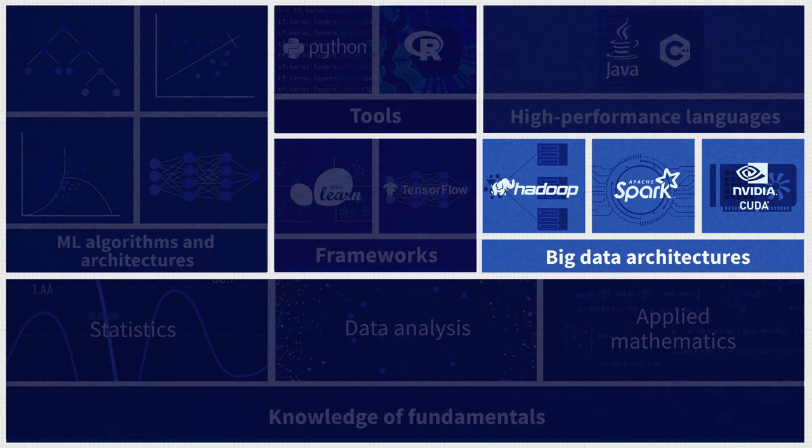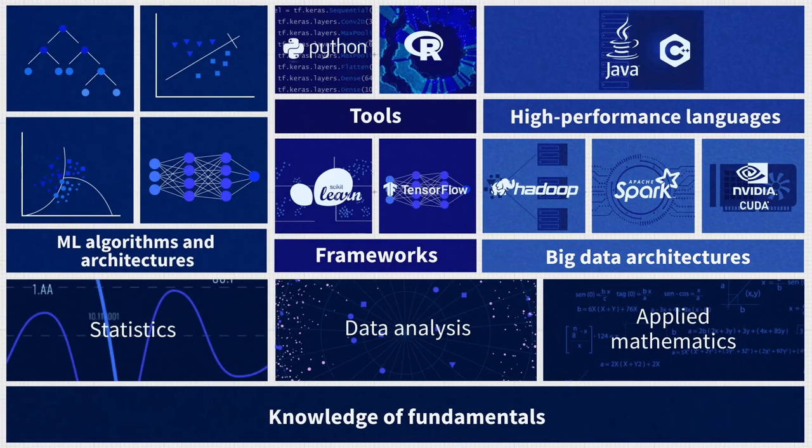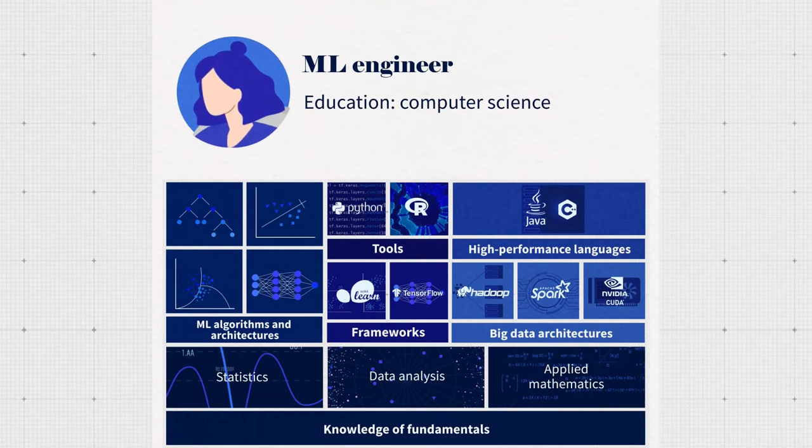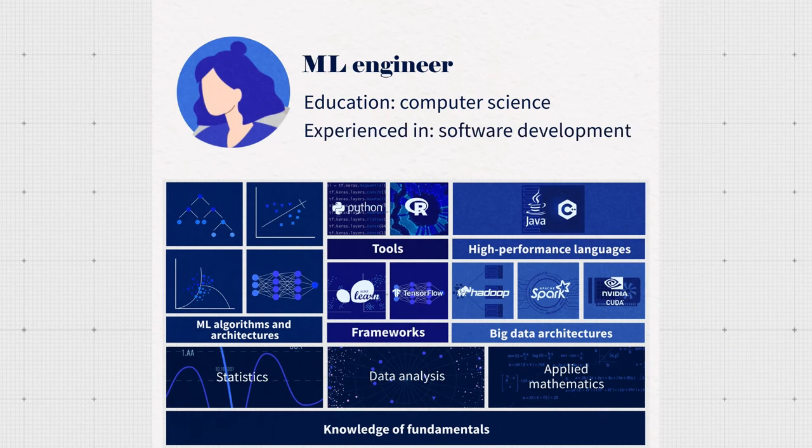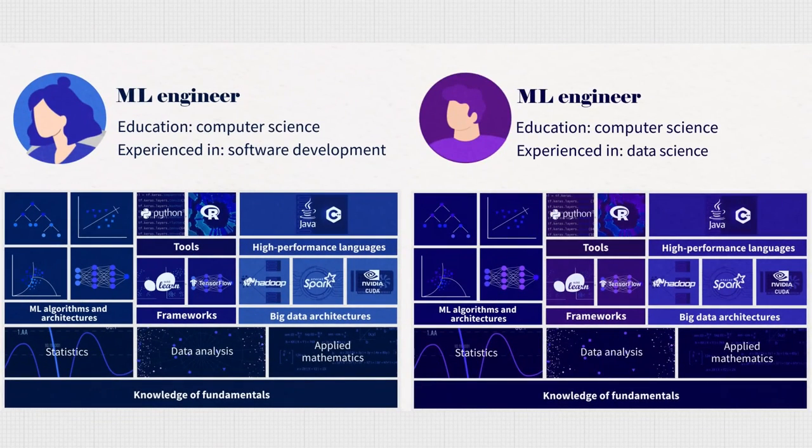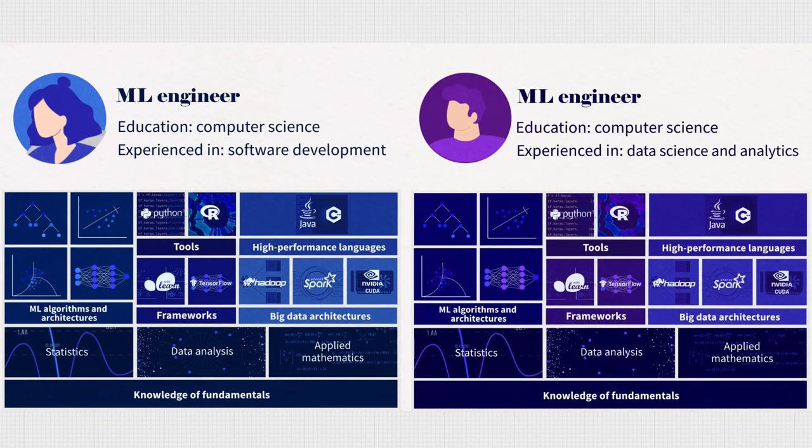So where do machine learning engineers come from? Obviously, you'd expect them to have a computer science education. Some engineers transition from software development, while others start with data science and analytics and then acquire engineering skills.